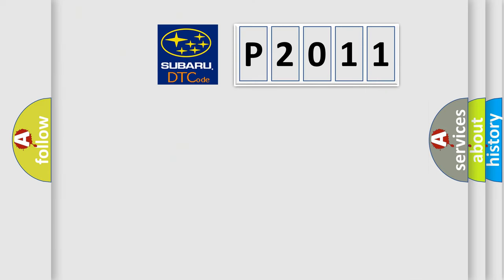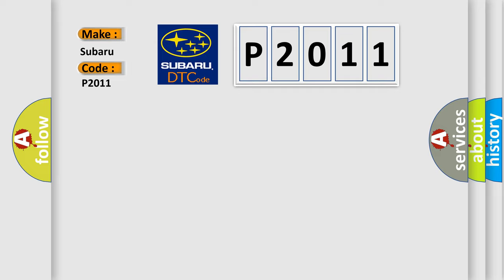So, what does the diagnostic trouble code P2011 interpret specifically for Subaru car manufacturers? The basic definition is HECU fault. And now this is a short description of this DTC code.